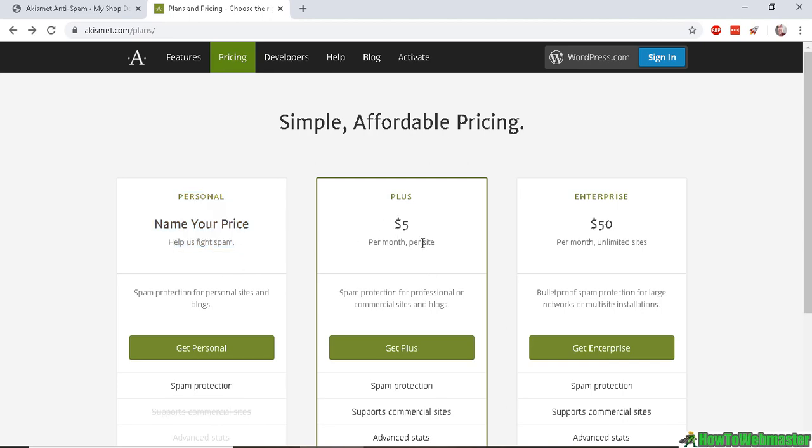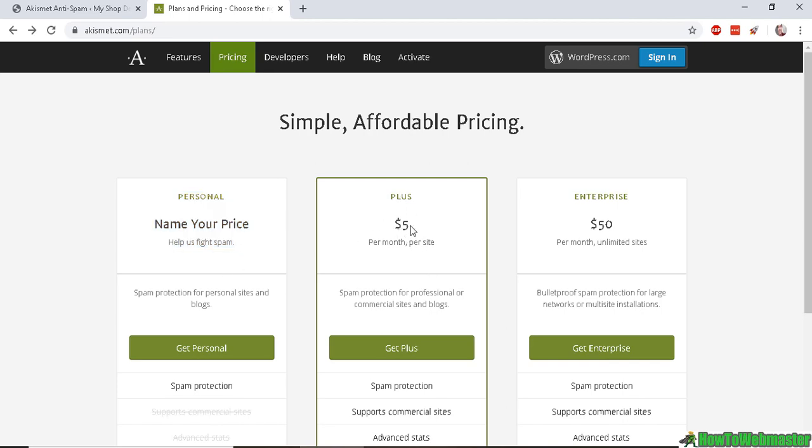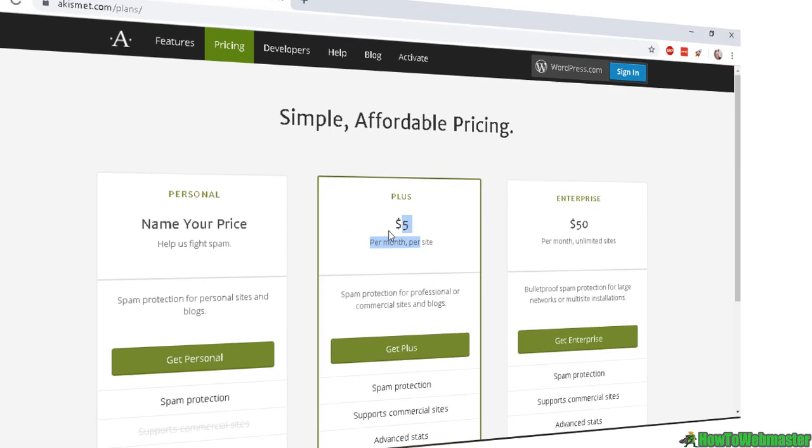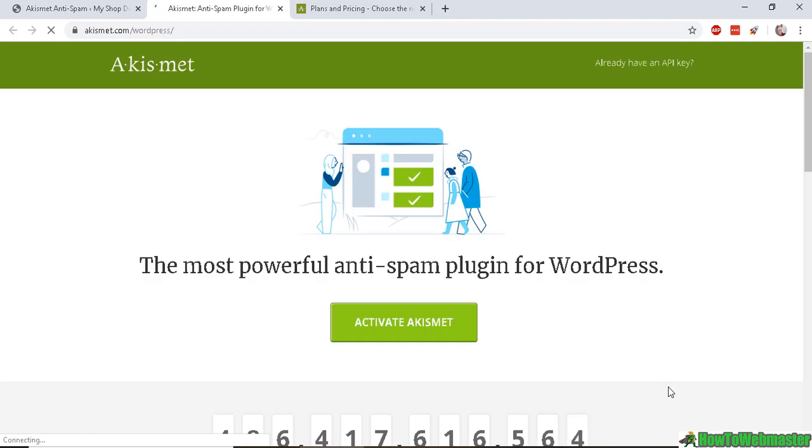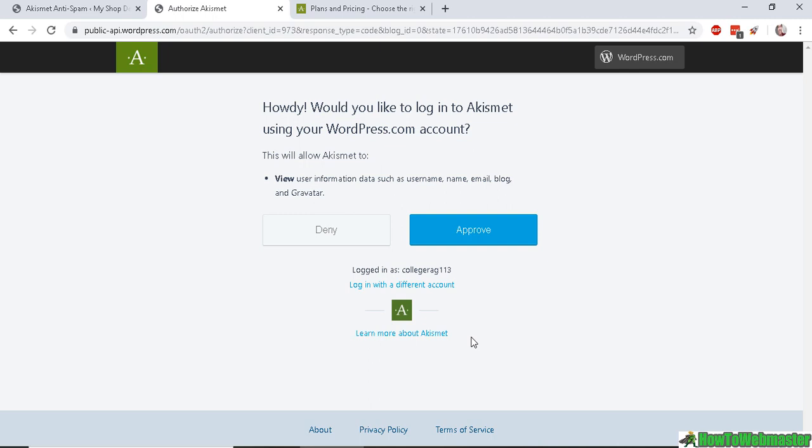it's $5 per month. Let's click on Set Up Your Akismet Account and activate Akismet. You will need to make an account with WordPress.com, which is free, in order to use Akismet. It will ask